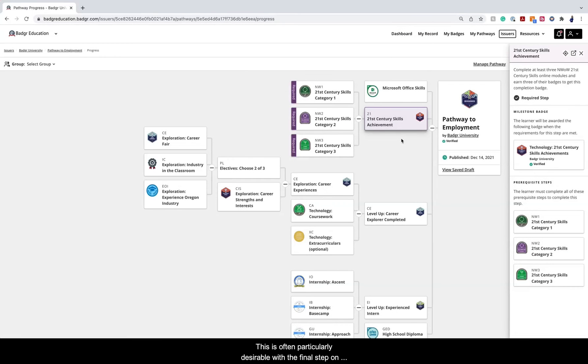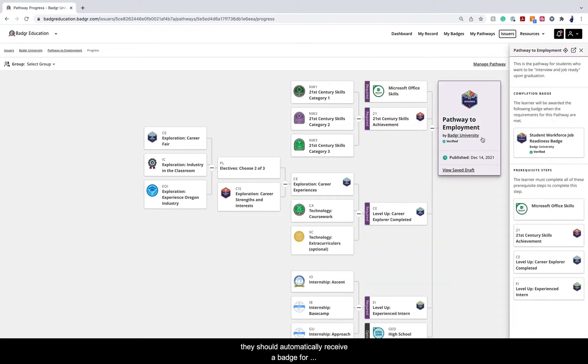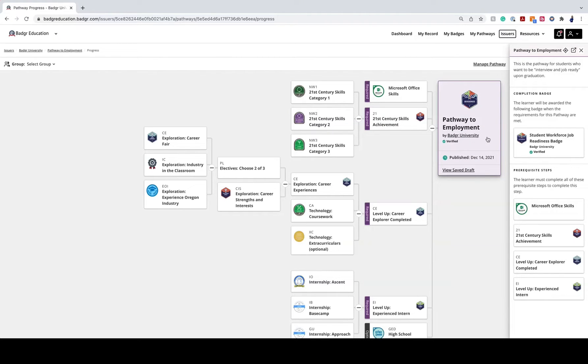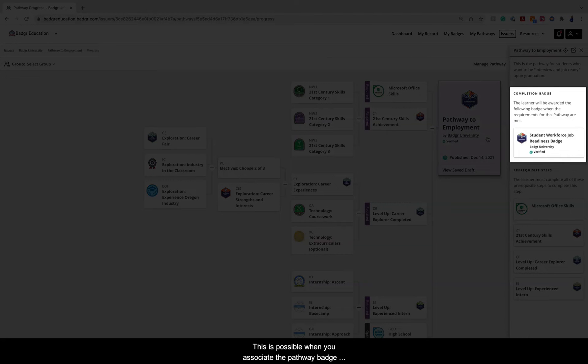This is often particularly desirable with the final step on a pathway. Once a learner completes all the final step's required actions, they should automatically receive a badge for completing the entire pathway. This is possible when you associate the pathway badge with the final pathway step as a milestone badge.